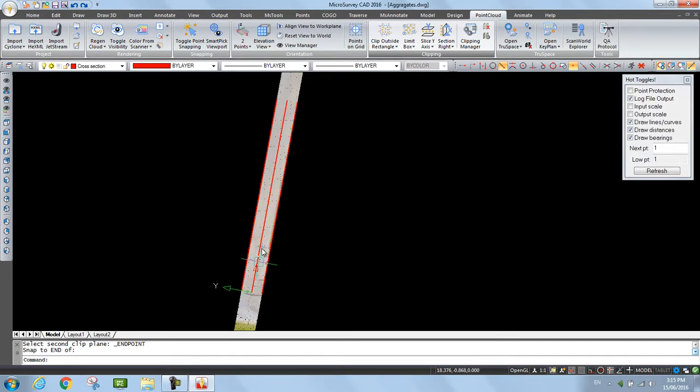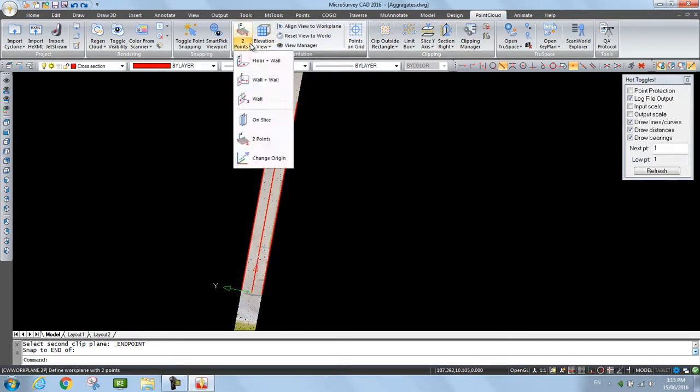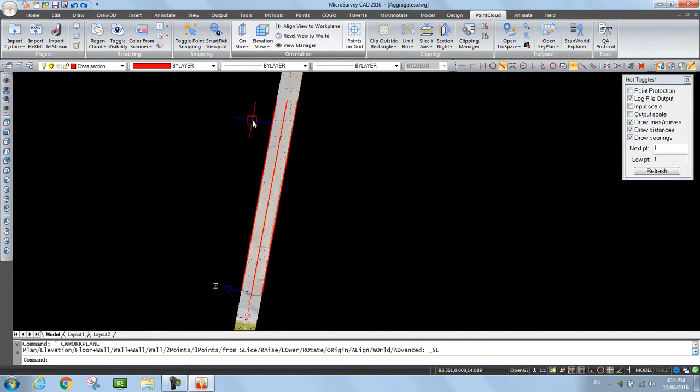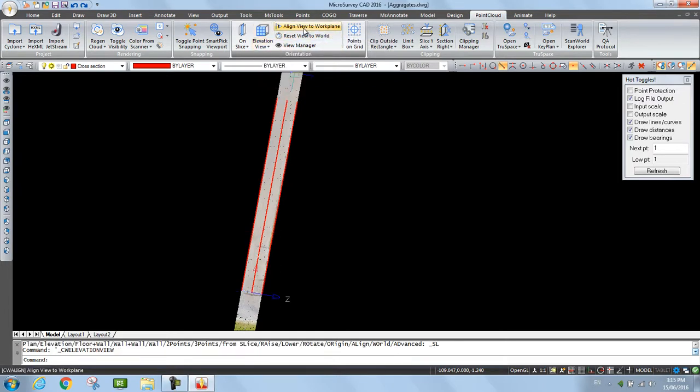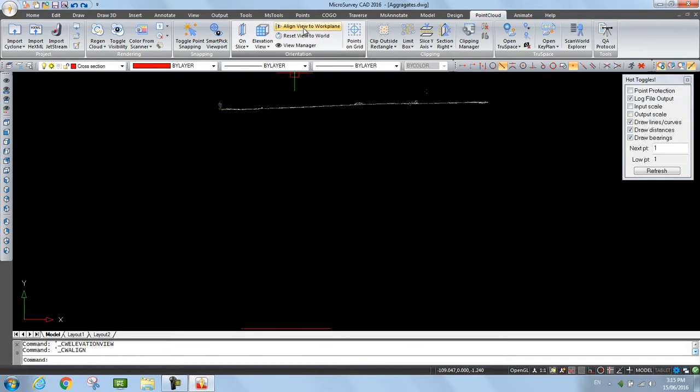Next, I want to draft right in the middle of this slice, so I'm going to set up a work plane on slice. Now we're set there. And if I pick elevation view and align view to work plane, now I'm looking right at that slice.